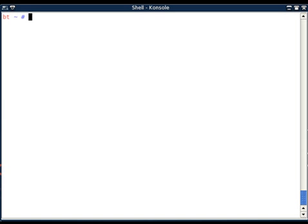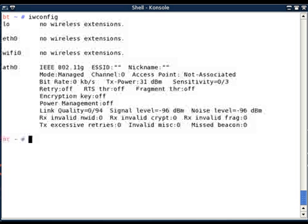Airmon-ng also supports Prism-based cards. A simple test to know which card you are using is to type iwconfig and look for the interface name. So if I type iwconfig, I am able to see wifi0 as my interface.